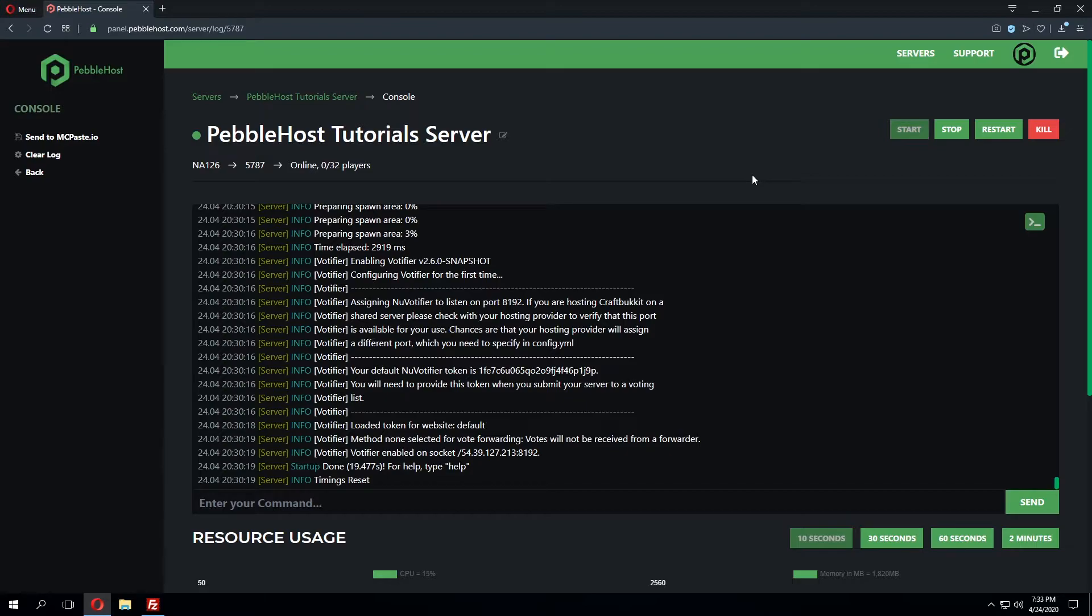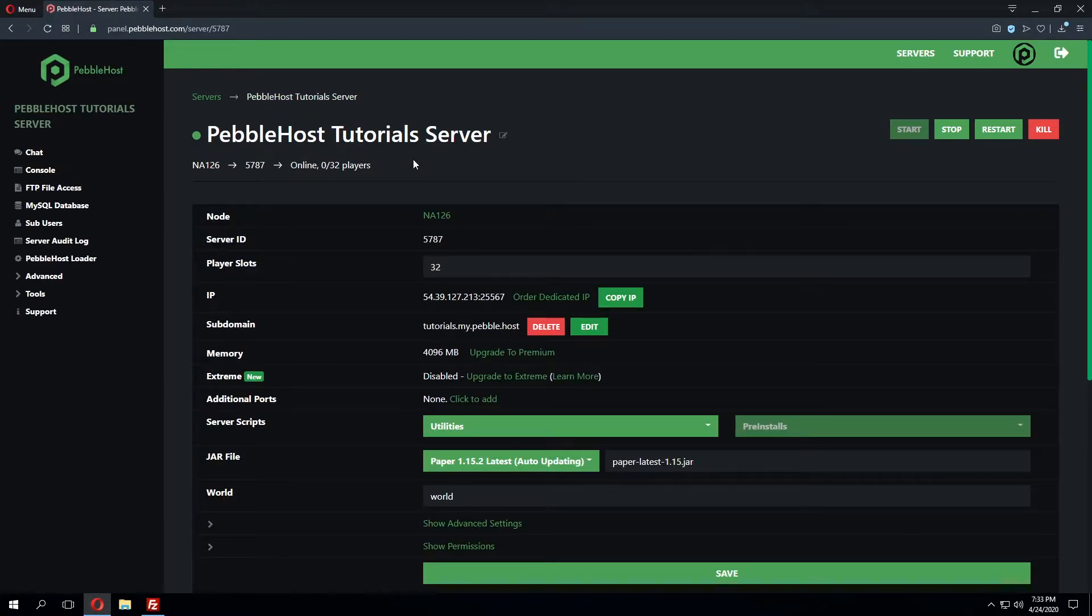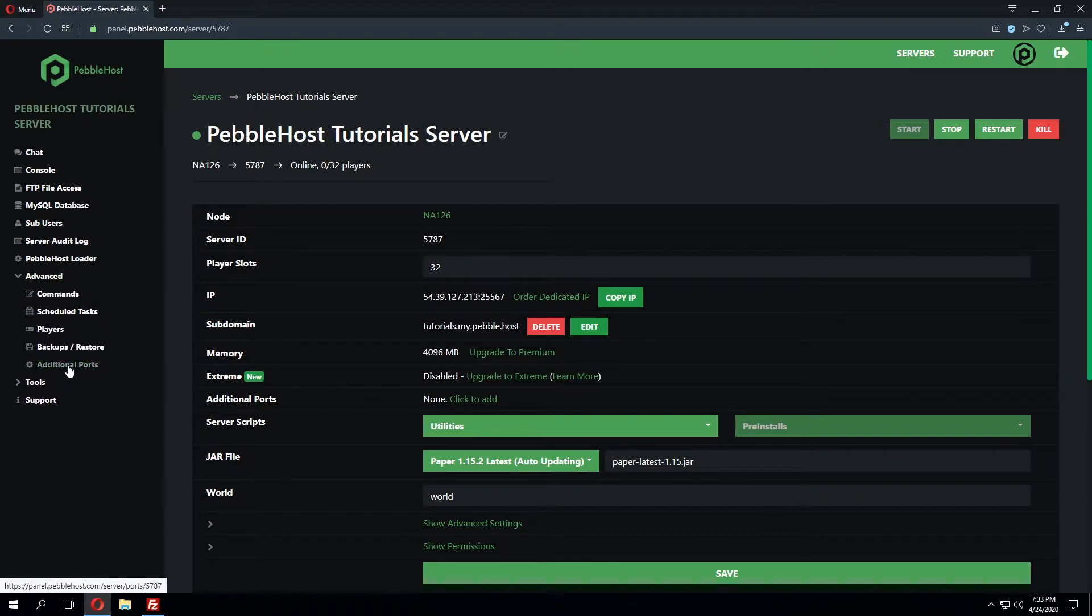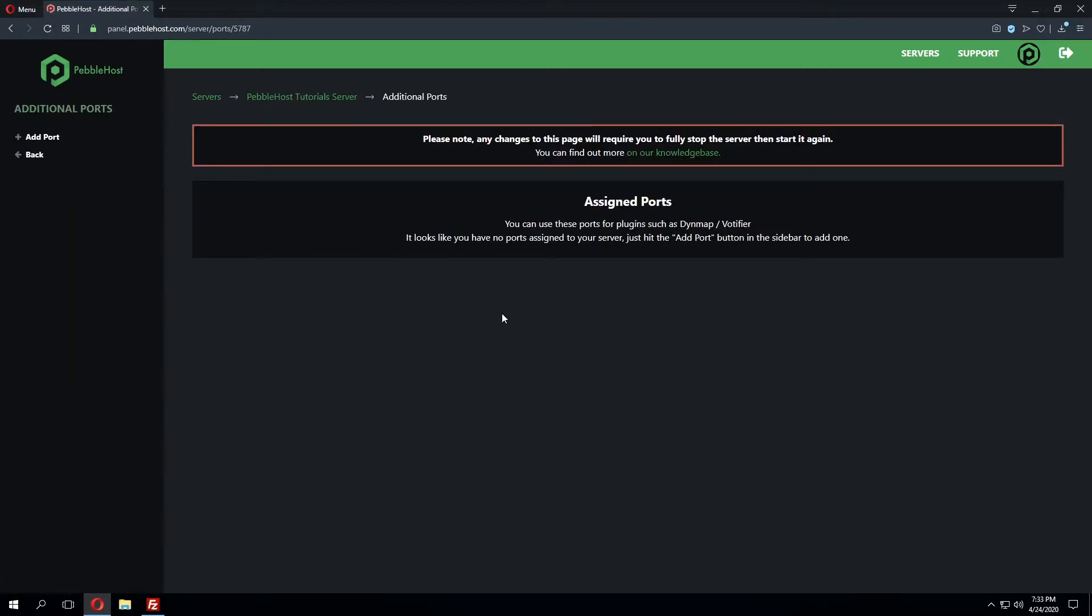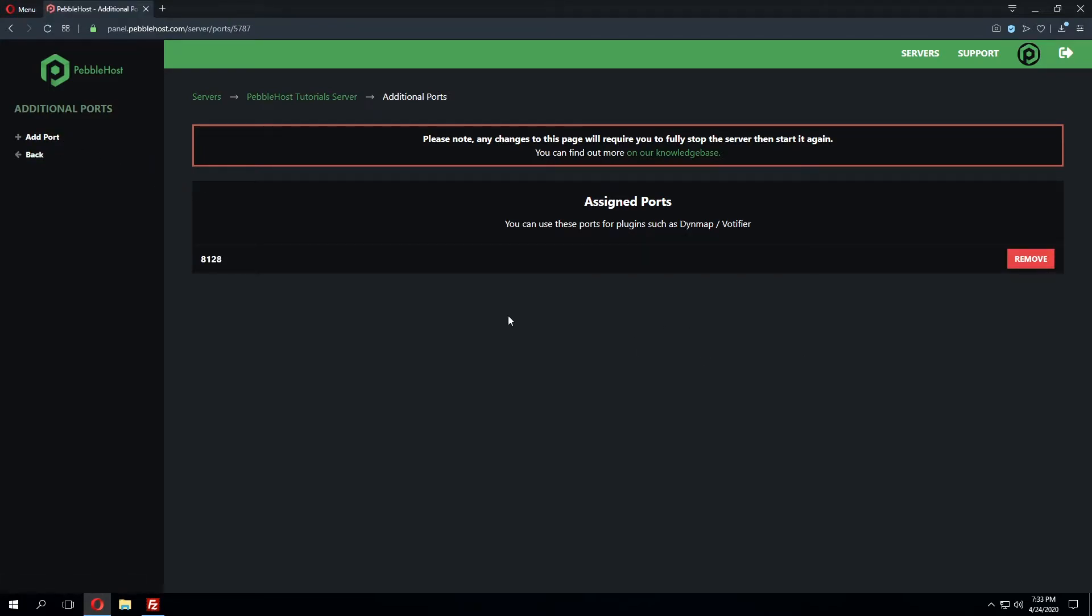The server has now finished restarting and we'll go back to the main server overview page and click advanced and then additional ports in order to add another port. On this page we'll click add port and this will generate a port we can use for Votafire.